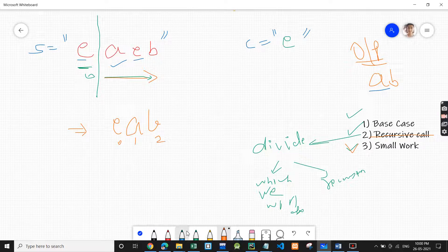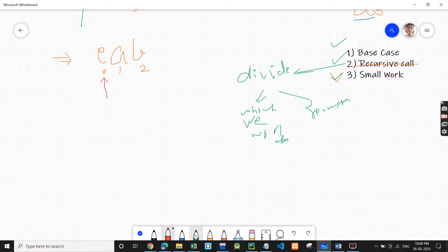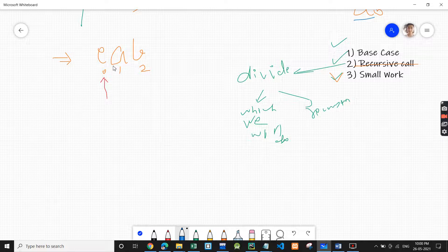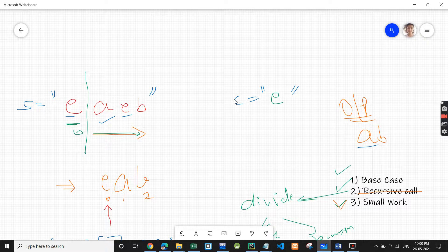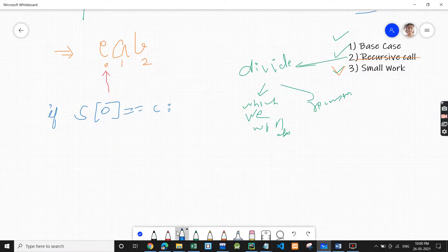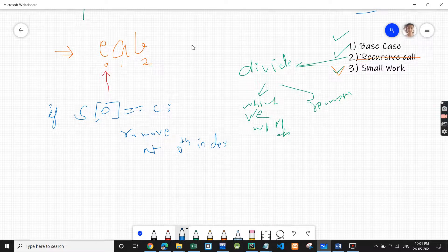Now the recursive call step is done, it's time for the small work. Small work is always done at the zeroth index. What we check first is whether we need to remove the character at that position. So we check: if the character at index zero of the string equals 'c' (the character to remove), then we remove the character at the zeroth index.